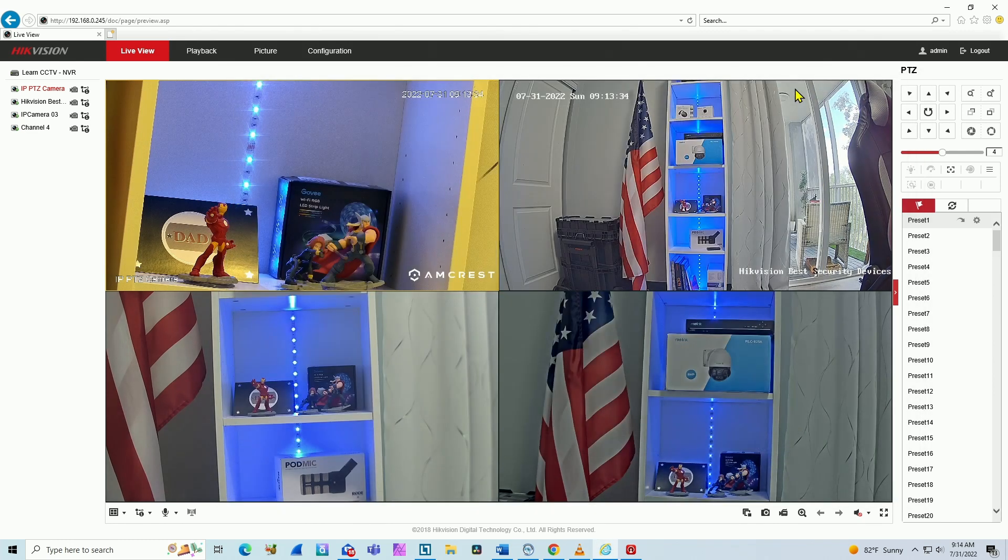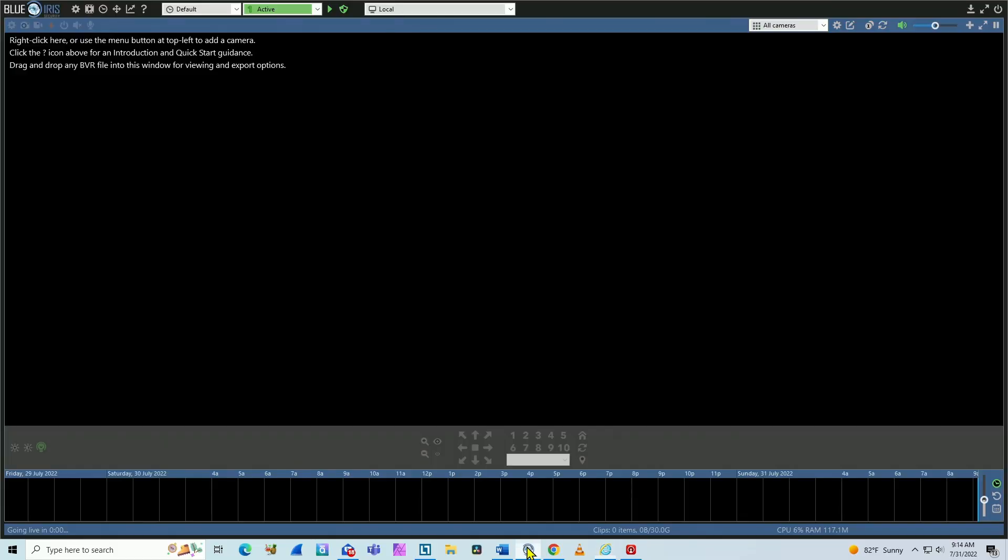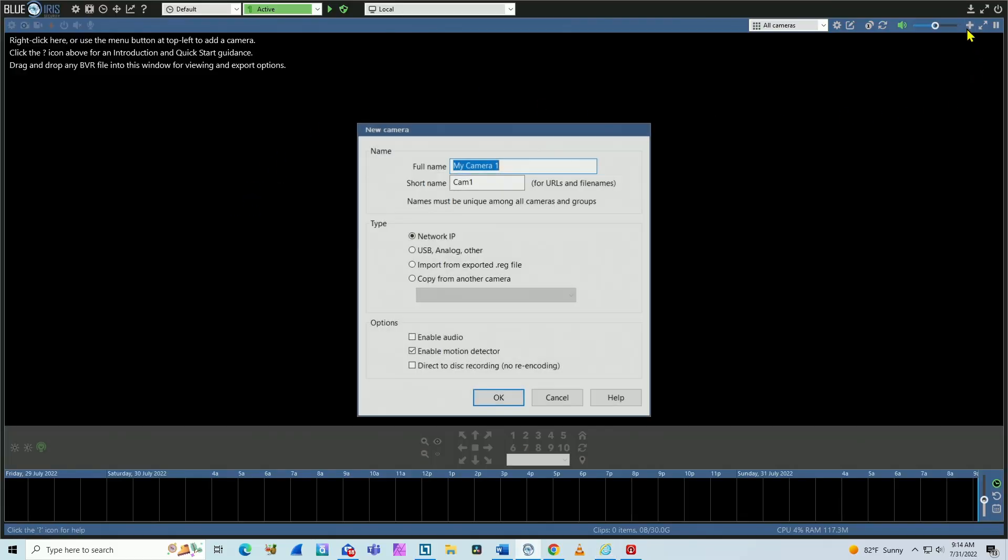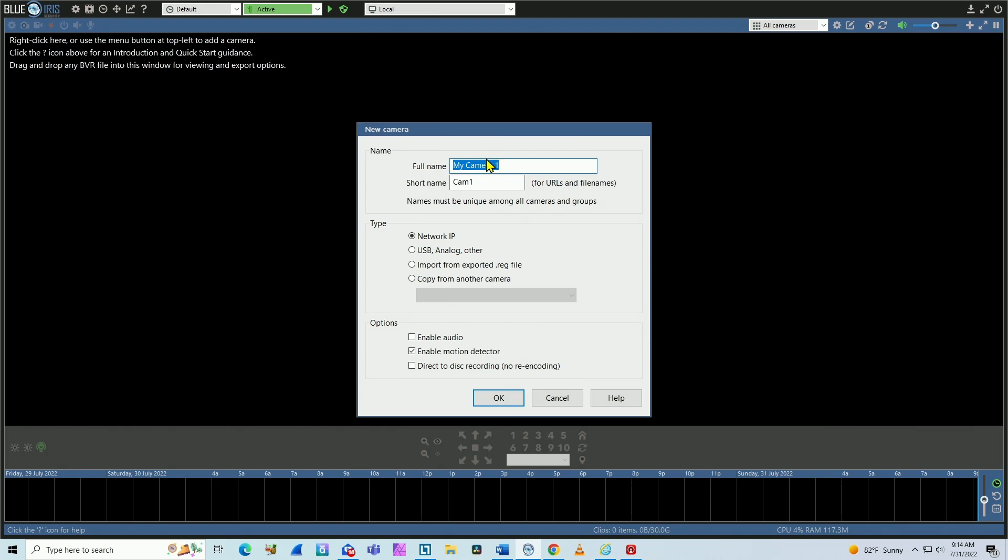I can do the same for the second channel, third channel, and keep going like that. So let me just close this here. And now I'm going to Blue Iris. On Blue Iris I just need to add a new camera, so you click here.